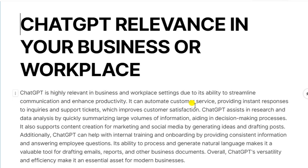Look at what I have put up here — I used ChatGPT for this. You can go to ChatGPT, type 'ChatGPT relevance in business or workplace' and it will give you this. They said ChatGPT is highly relevant in business and workplace settings due to its ability to streamline communication and enhance productivity. There are so many things ChatGPT can assist you with — your research, your assignments, your business posts.